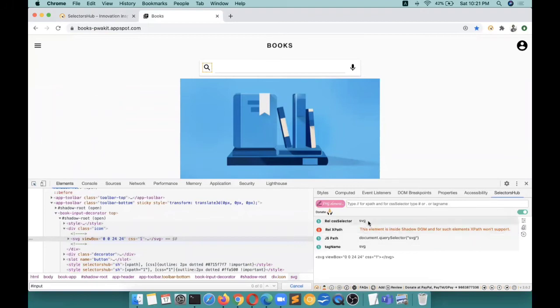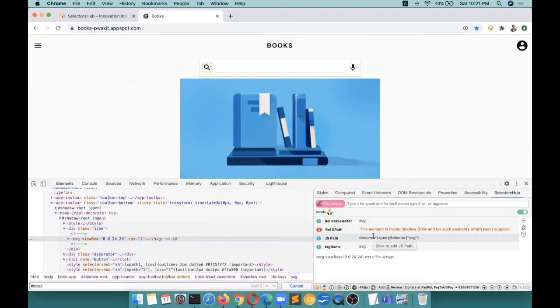If you inspect something which is an SVG element, it tells you that this is an SVG element, this is inside shadow DOM, this is a relative CSS selector - all the information in just a single click you're getting at one place, no time waste, nothing. And you're learning about it.